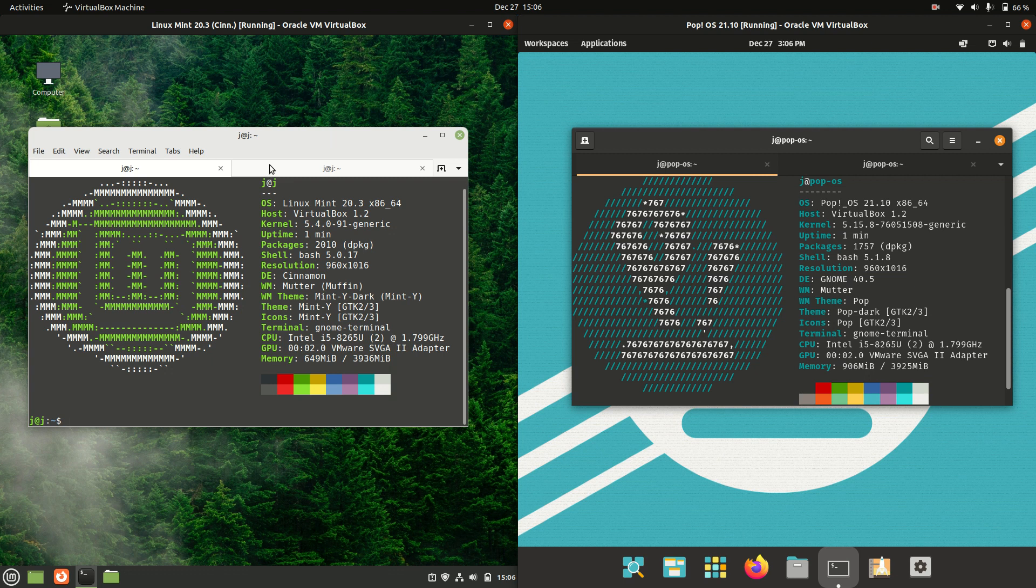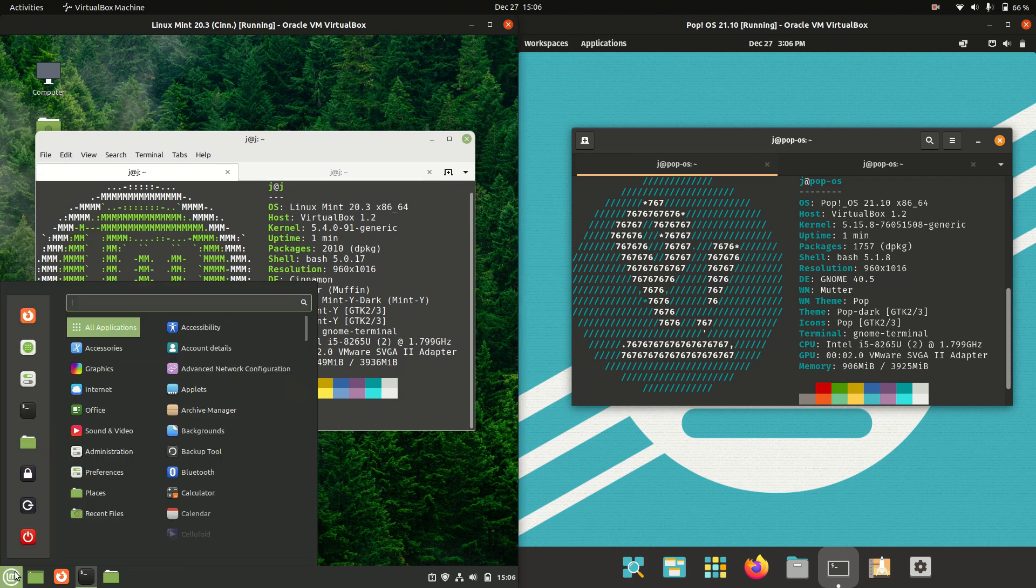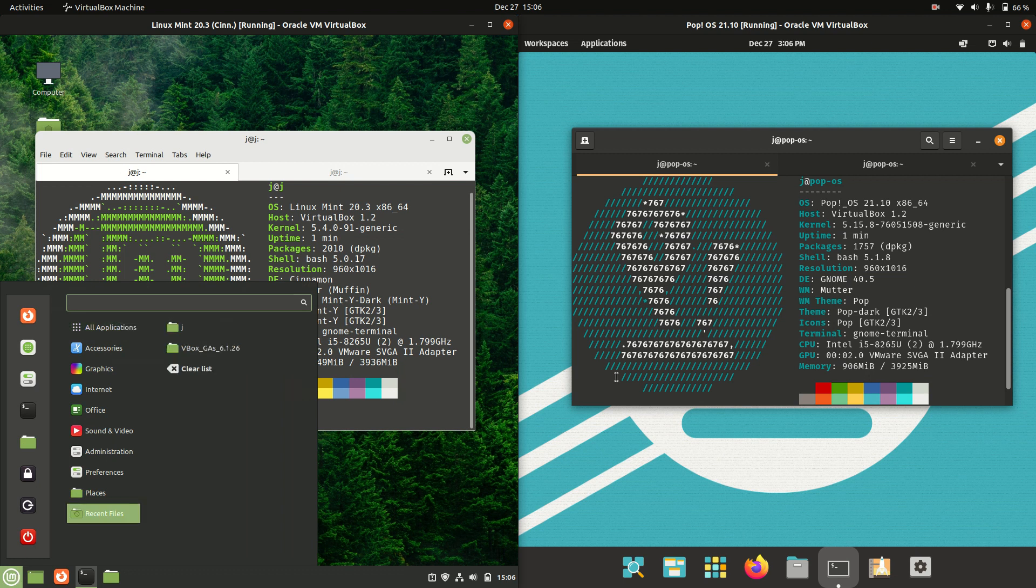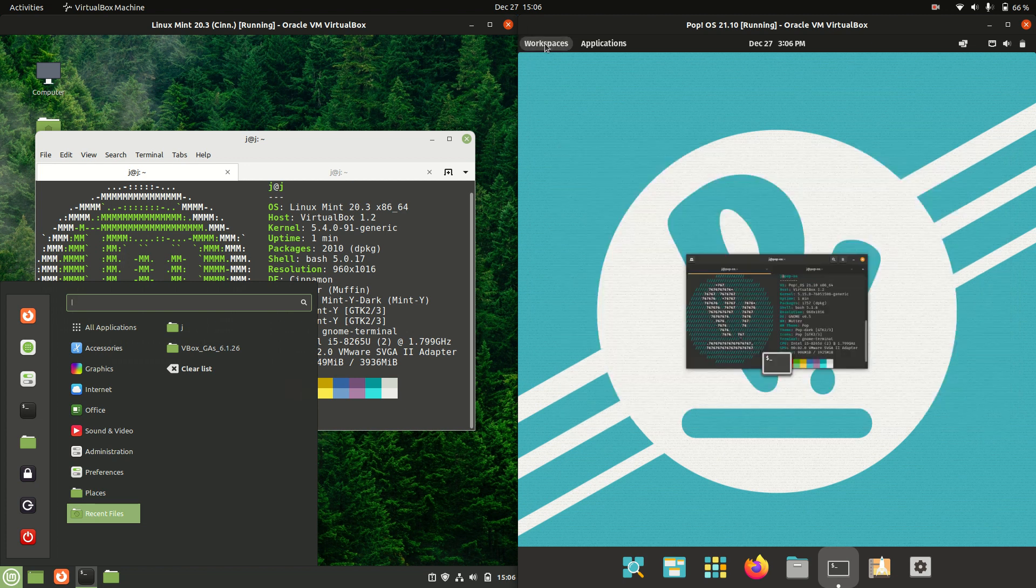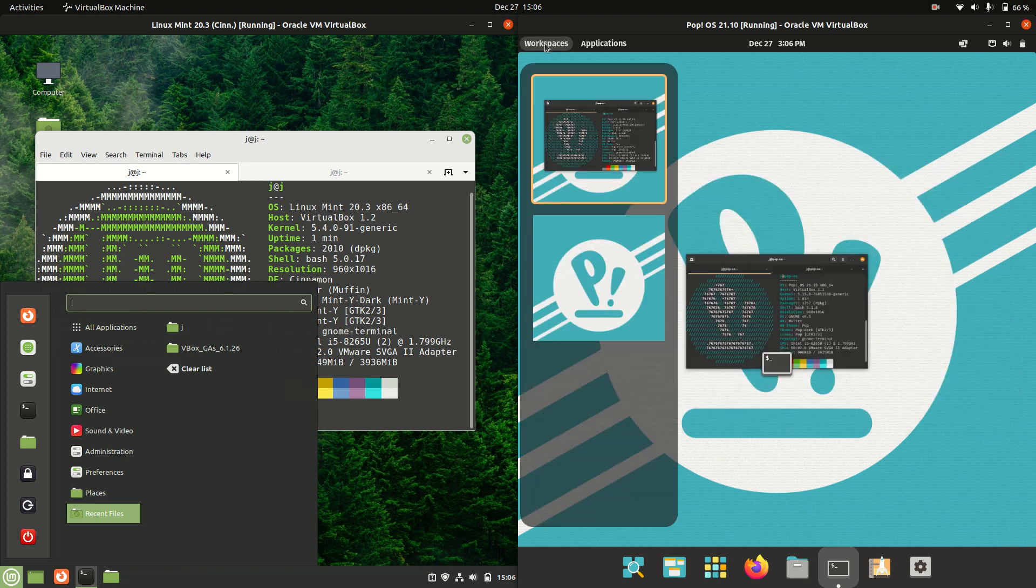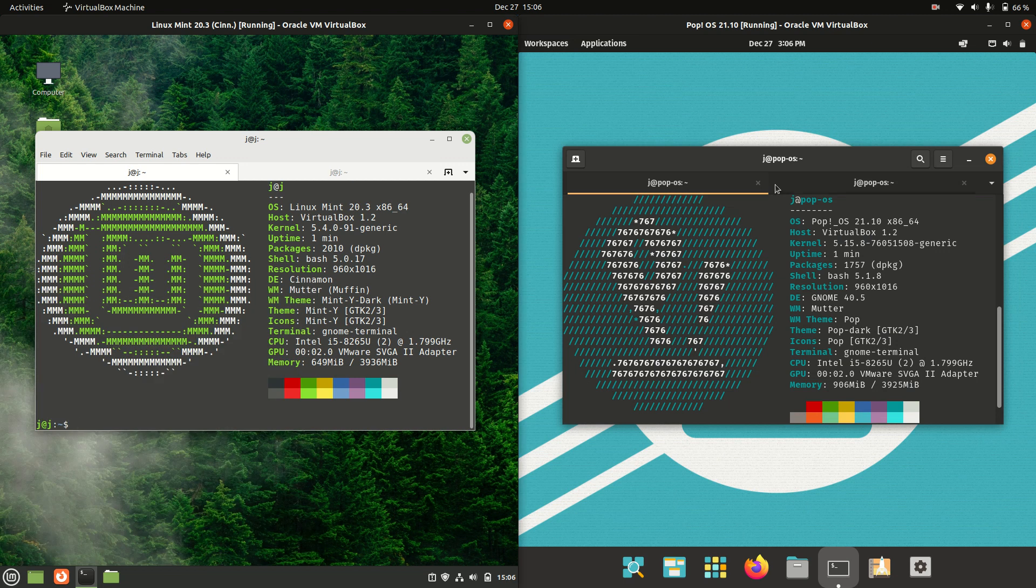So first of all, it's good to say that Linux Mint is actually running on the default Cinnamon desktop environment, the in-house built desktop environment, whereas PopOS on the right-hand side is actually running on its GNOME desktop environment, also the default desktop environment for that one.